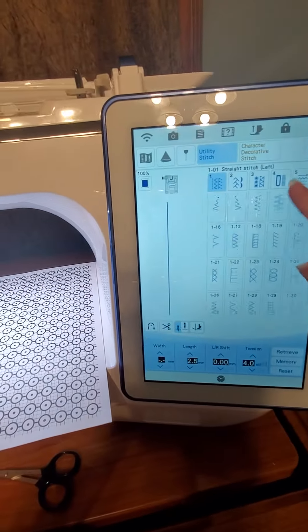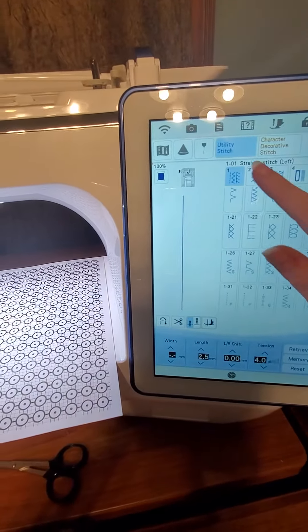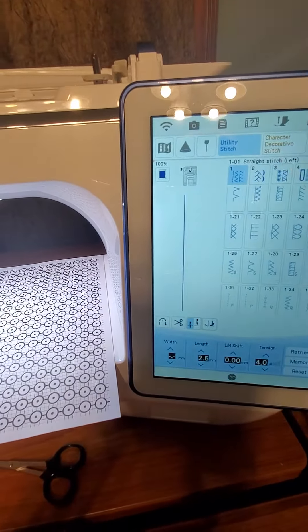So let's pick a decorative stitch. We'll do one of those little scallop stitches. And then you're going to go up into your settings right here and there's your stop key.